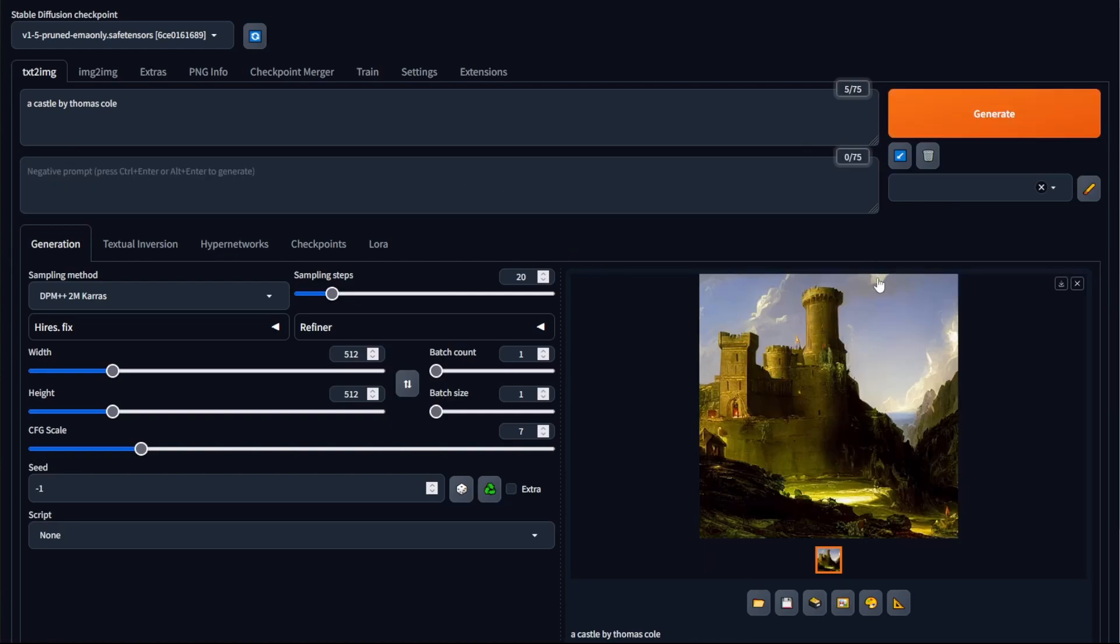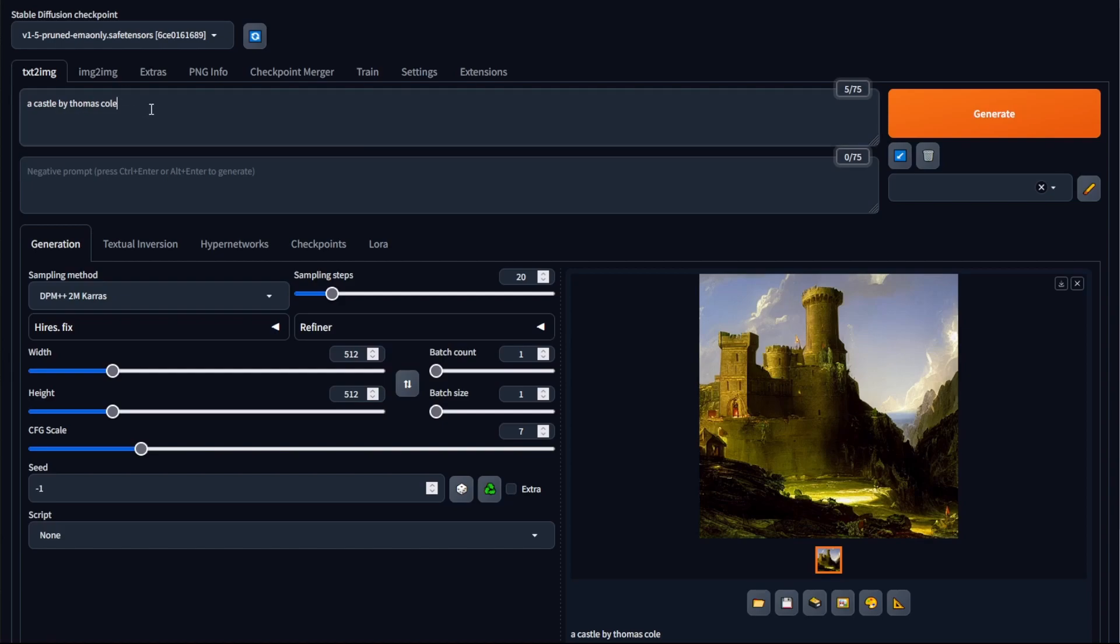So Stable Diffusion generated an image of a castle like we expected, but what I want to bring to your attention is that so far every single word that we put into Stable Diffusion, so a castle by Thomas Cole, is given equal weighting to Stable Diffusion, meaning that no specific word has priority over the other.